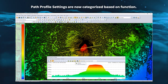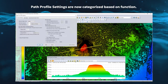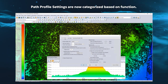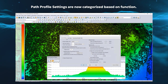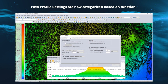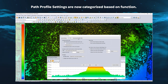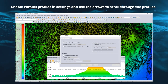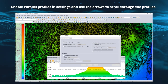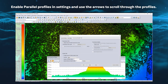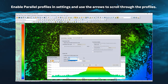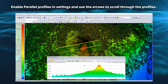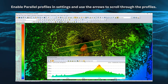The settings in the path profile tool have been spread out into three tabs based on function: general settings, data display, and perpendicular and parallel profile. Parallel profile paths are now supported in addition to the existing perpendicular profile paths, providing the ability to look at subsections of the profile.